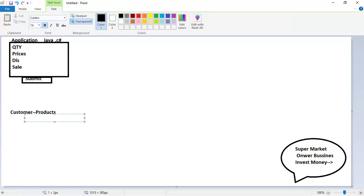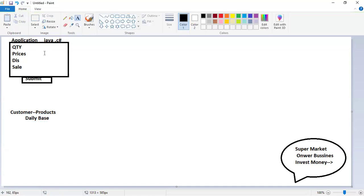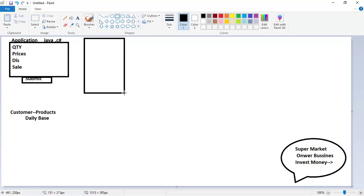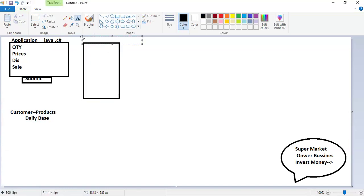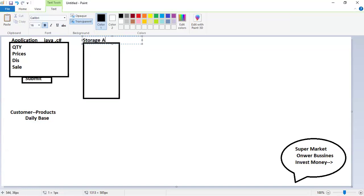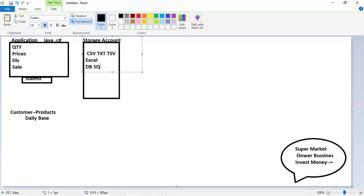On a daily basis, many customers are coming, so it's difficult to store everything in a single system. They connect some servers and storage — it may be file storage, txt, CSV, tab-separated, comma-separated, or Excel. Or if they use databases: SQL database, MySQL, Oracle. If they're good with cloud, they go with data lake, blob storage, Synapse database, or data warehouse — whatever the company has a budget for.